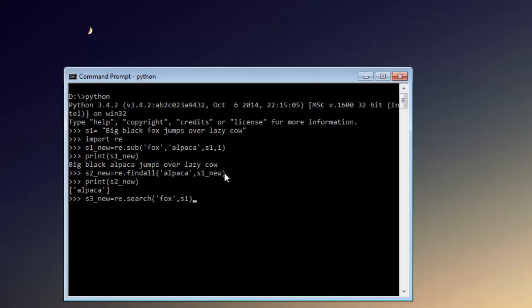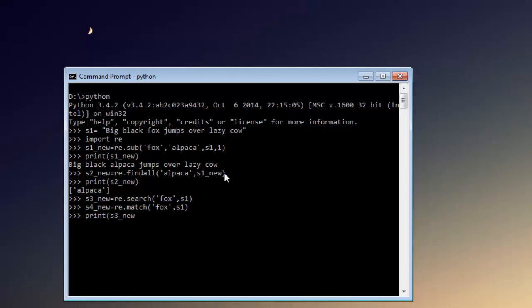Let's create another variable, and this time we are going to use re.match. I'm going to check for fox again within the first string. I'm going to print s3_new. So we have a match here and we searched for it, it shows as sre match object.